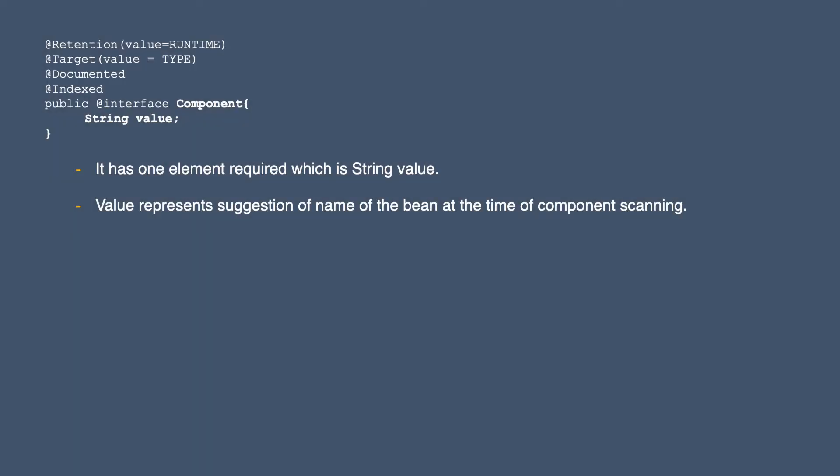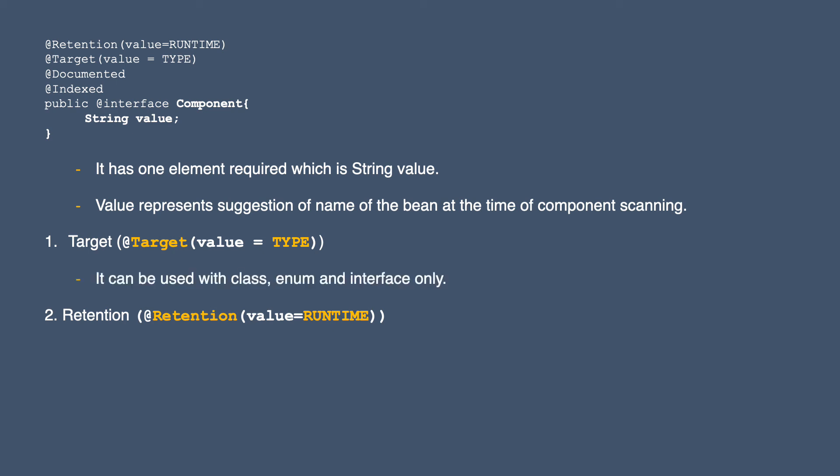Moving ahead, as I mentioned previously, all annotations have two basic properties: target and retention. For this particular annotation, target is type. That means we can only use this annotation with classes, enums, or interfaces.